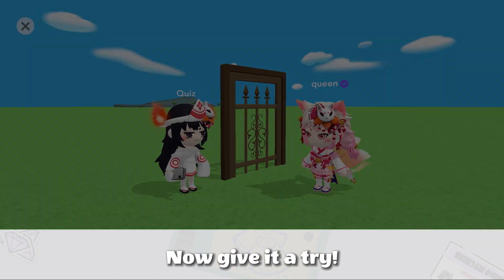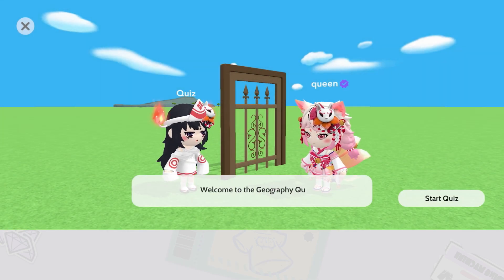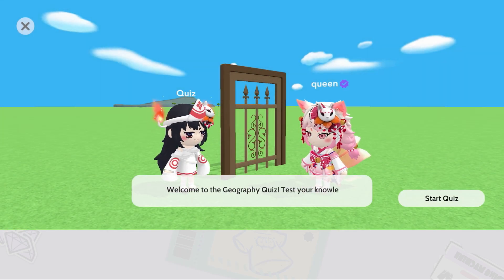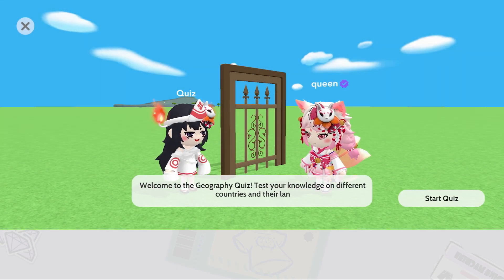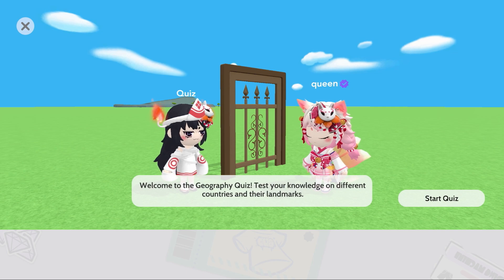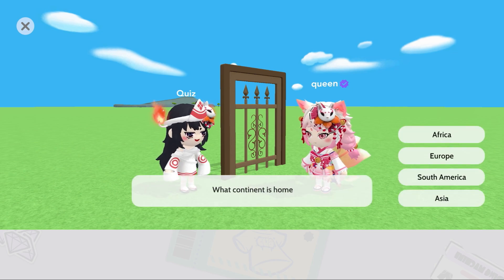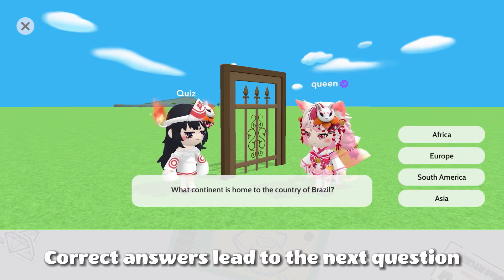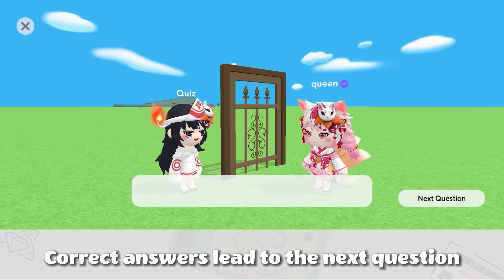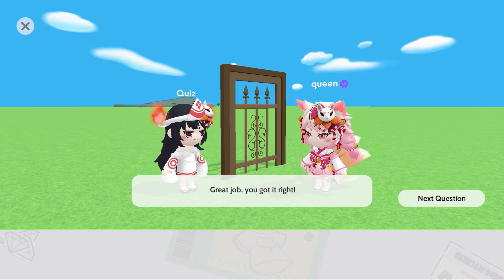Now give it a try. Welcome to the Geography Quiz — test your knowledge on different countries and their landmarks. What continent is home to the country of Brazil? Correct answers lead to the next question. Great job, you got it right.